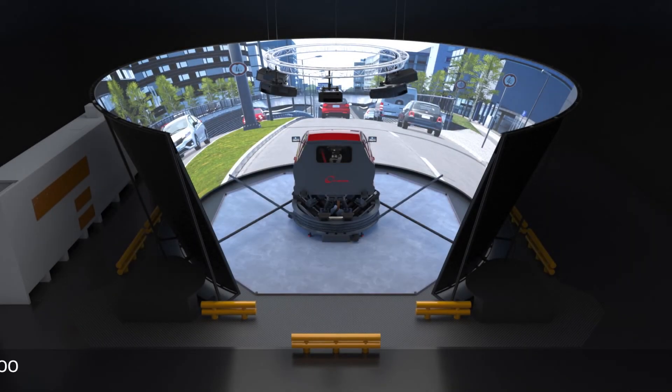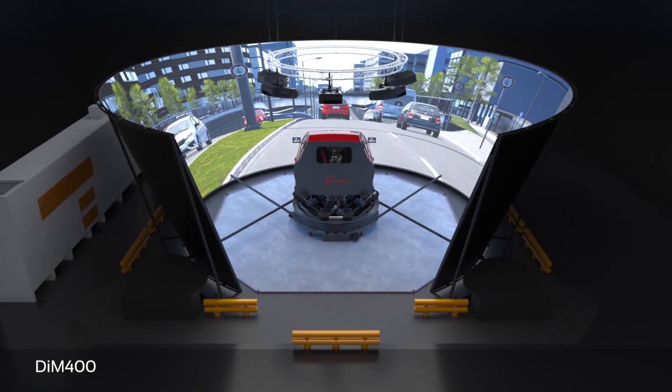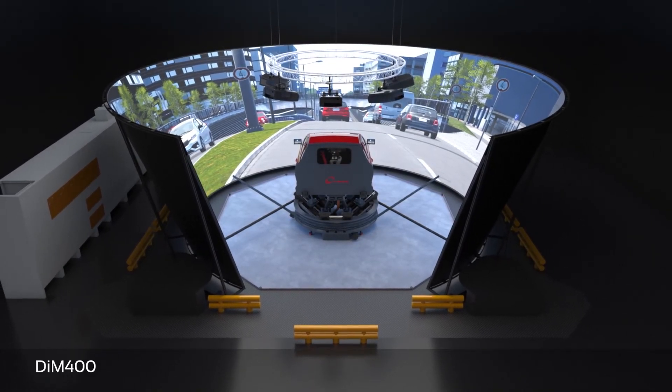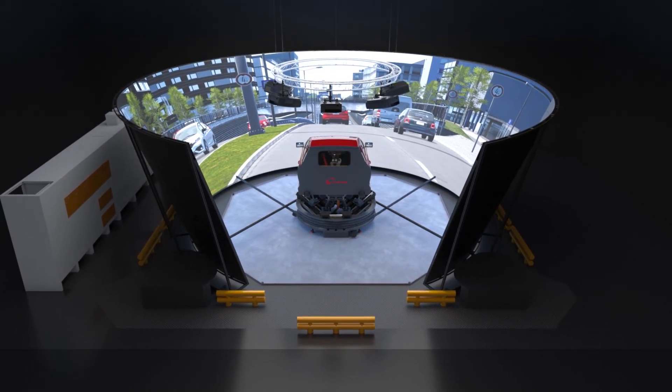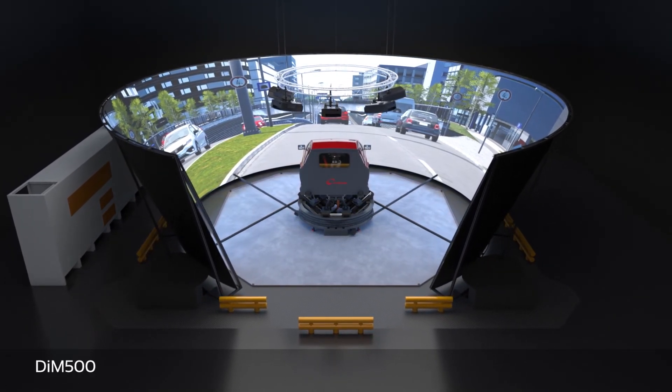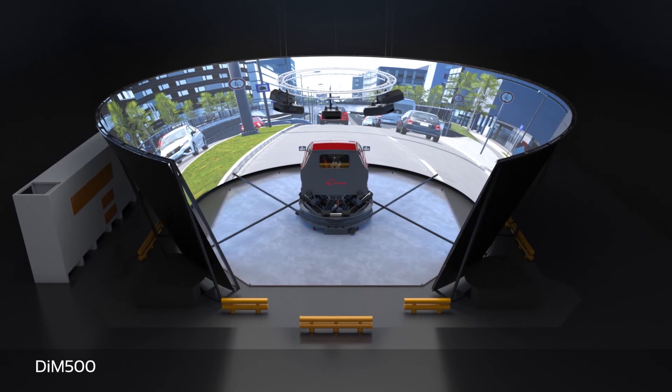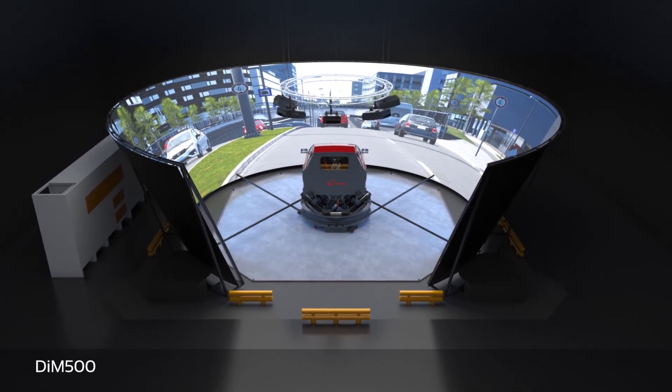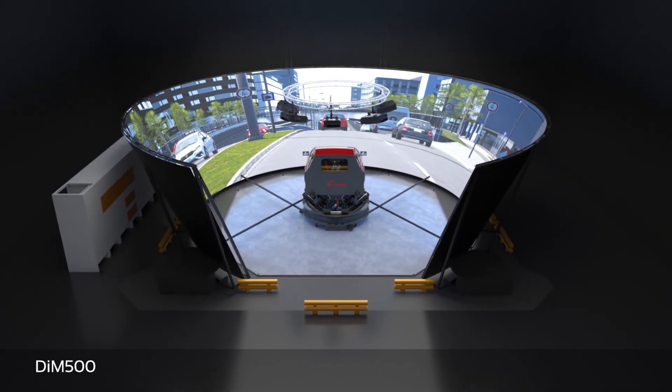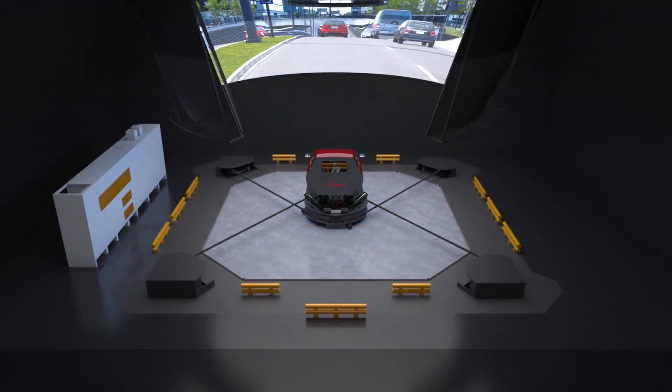But there's more to it, since our cable-driven simulators can easily adapt to client-specific budgetary and space requirements. They can be built in any size, ranging from 4 meters of lateral and longitudinal travel up to 15 meters and beyond.